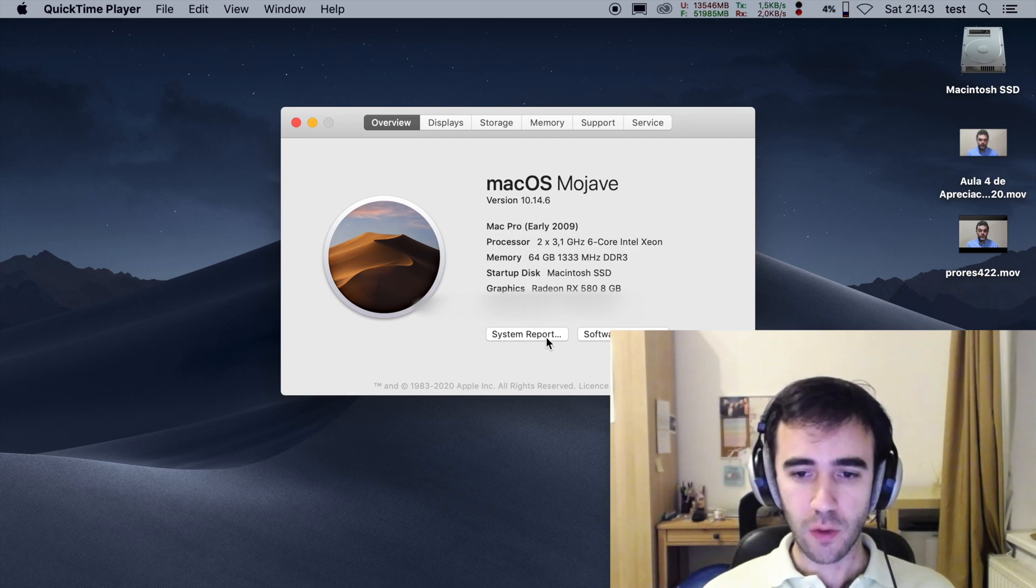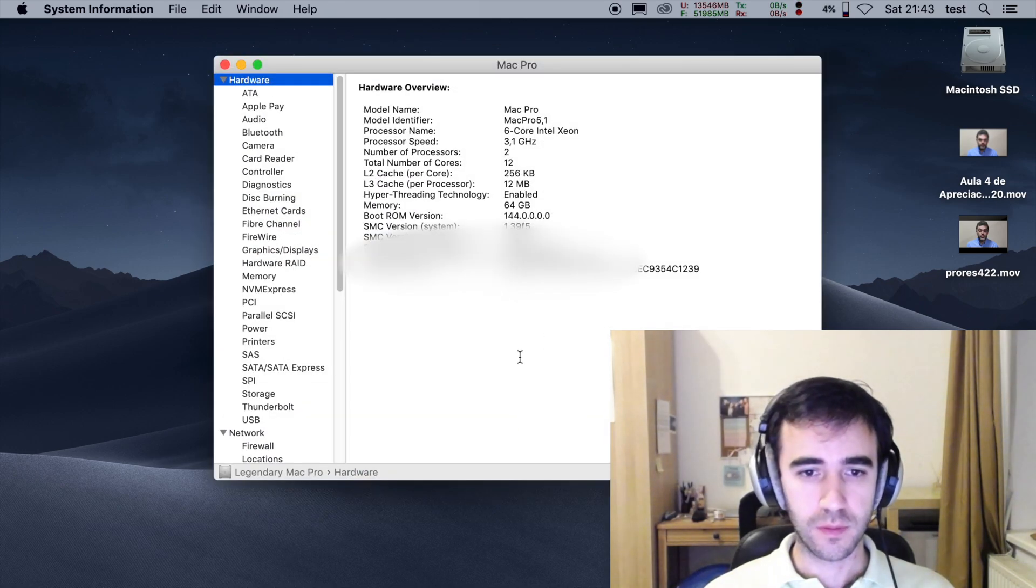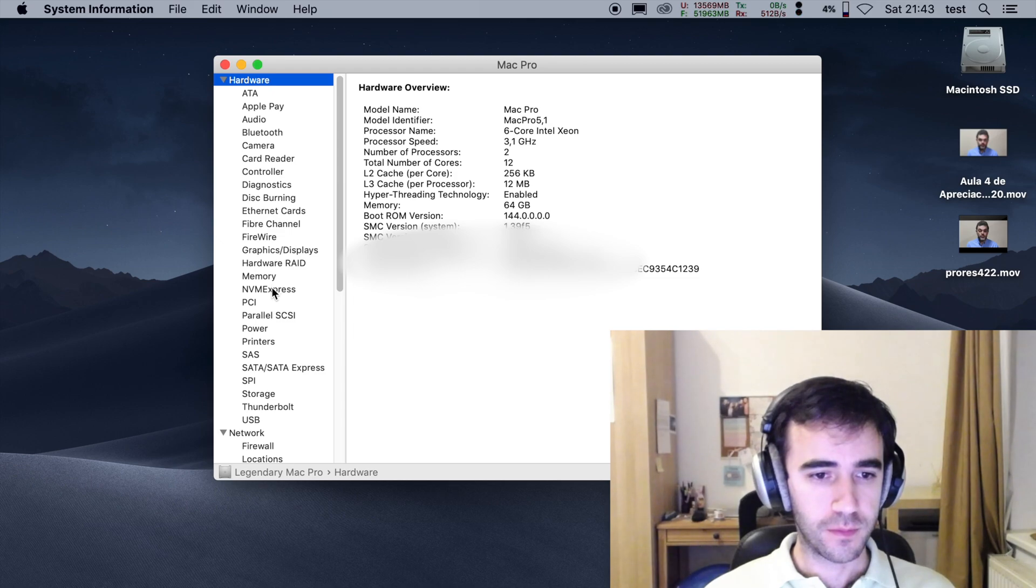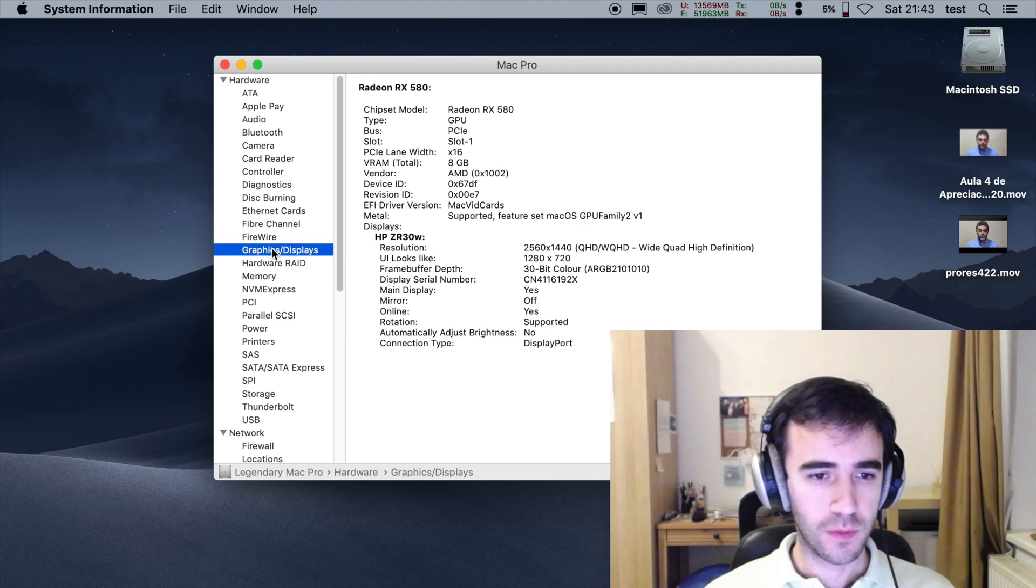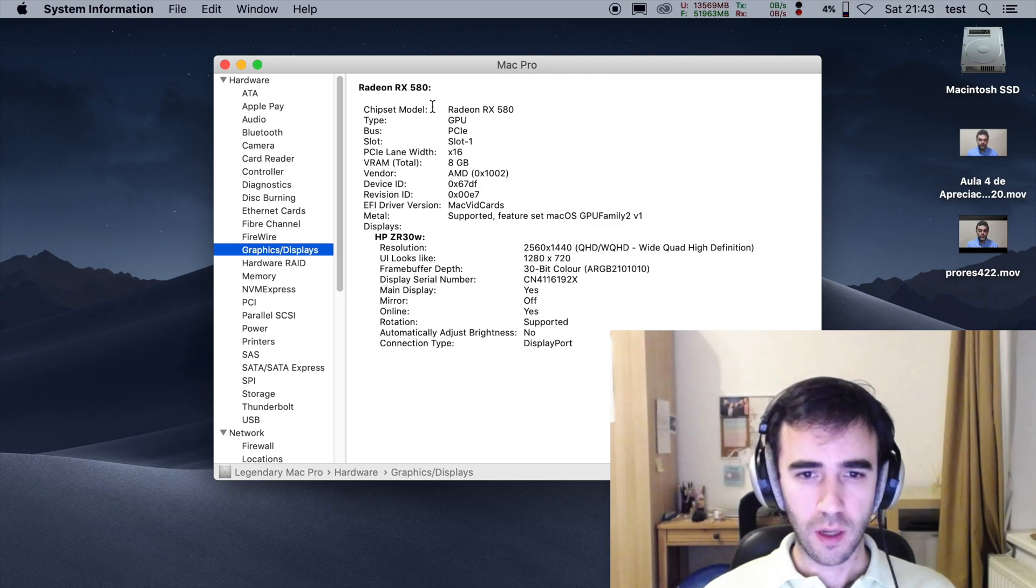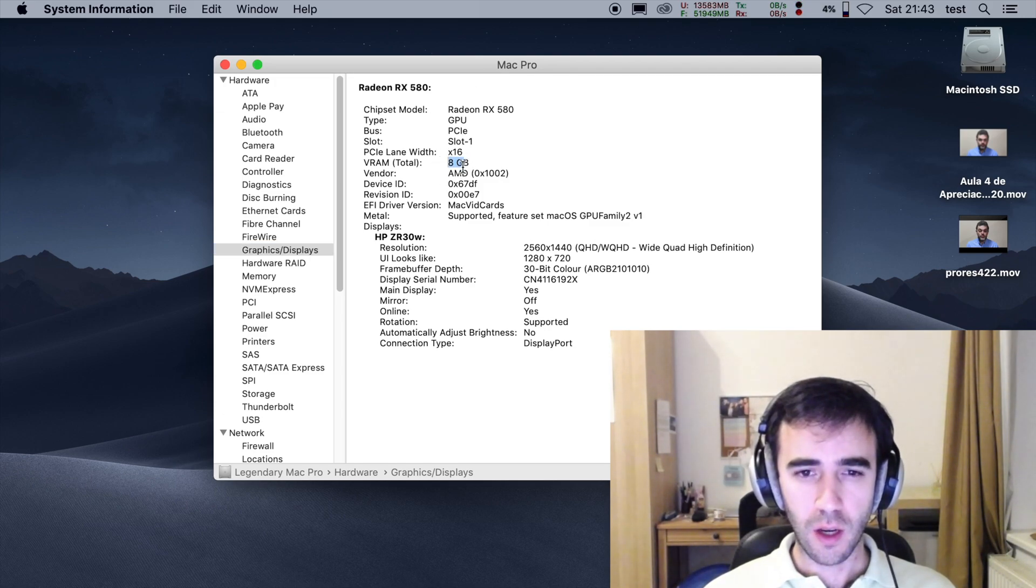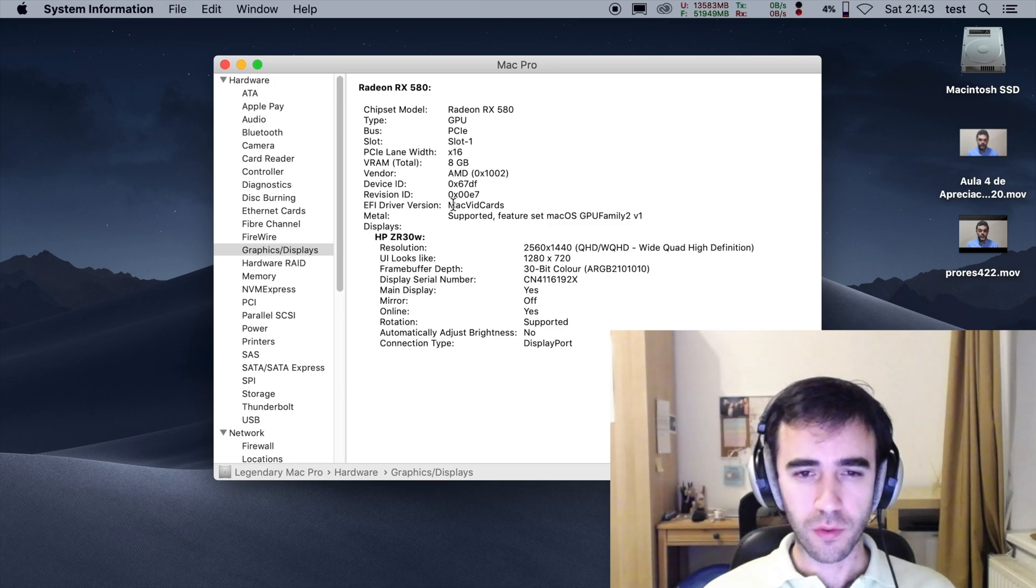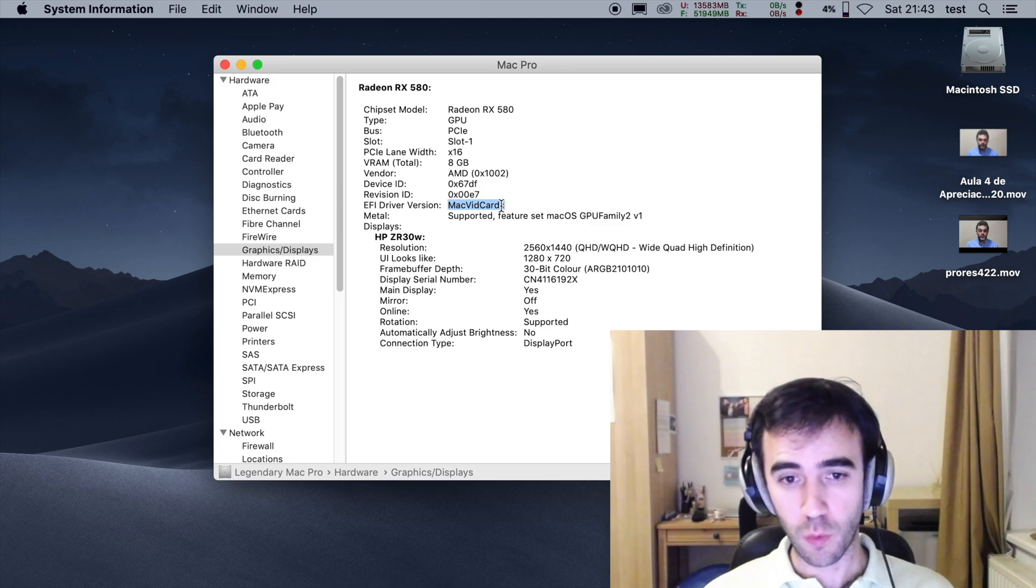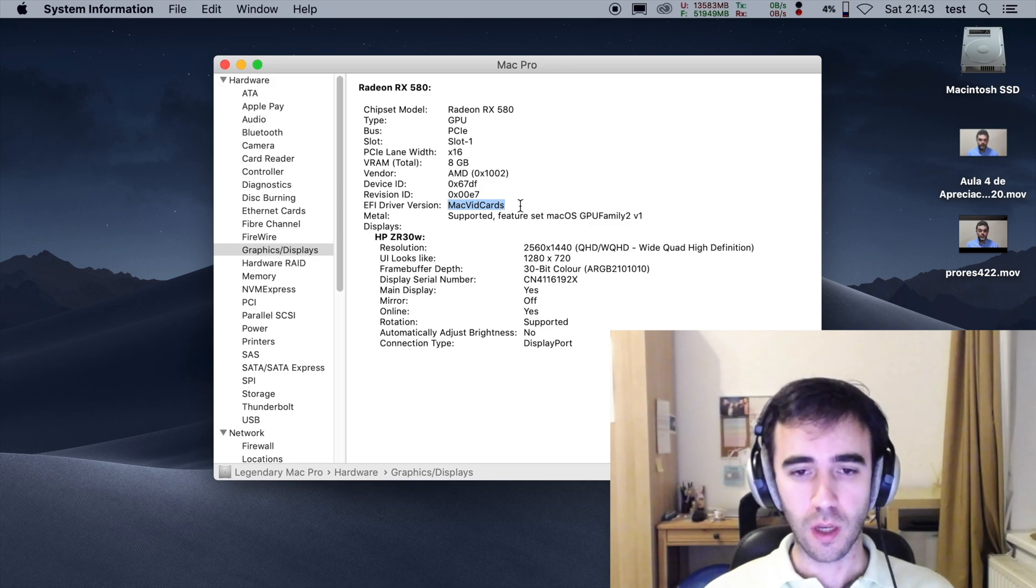And if we go to system report, go to graphics and displays, you see that they have the RX 580 with 8 gigs on the first slot. It's a flashed card meaning that I get the boot screen even without coreboot.